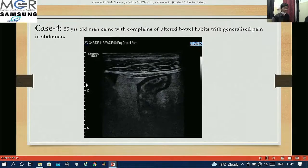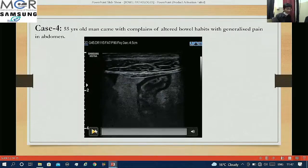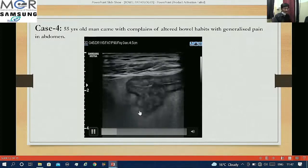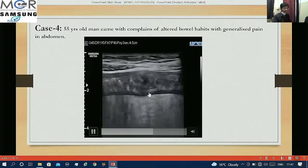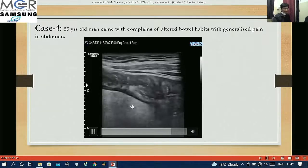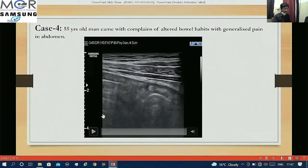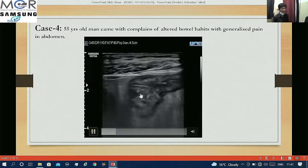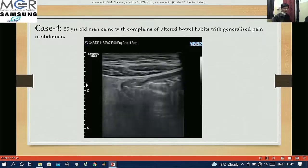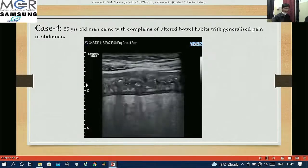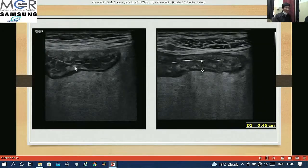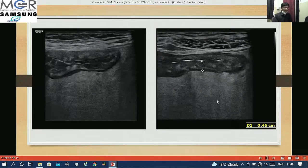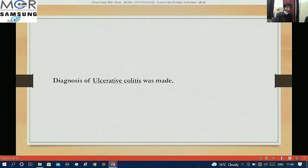The last case: a 55-year-old man came with altered bowel habit and generalized abdominal pain. On the cine-save image we are tracing the large bowel starting from the rectum, and there is continuous wall thickening involving the rectum, sigmoid colon, and descending colon with surrounding hyperechoic mesentery indicating inflammatory changes. The bowel wall thickness was approximately 4.5 mm. The key difference: Crohn's disease shows skip lesions whereas ulcerative colitis shows continuous involvement. The diagnosis of ulcerative colitis was made. Thank you.